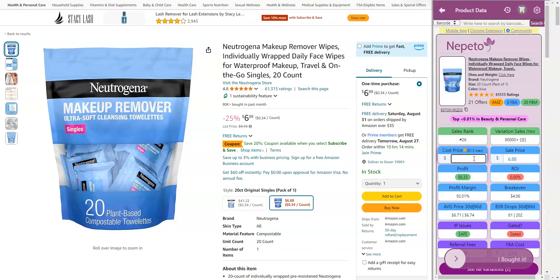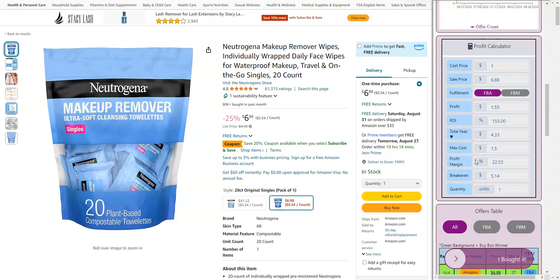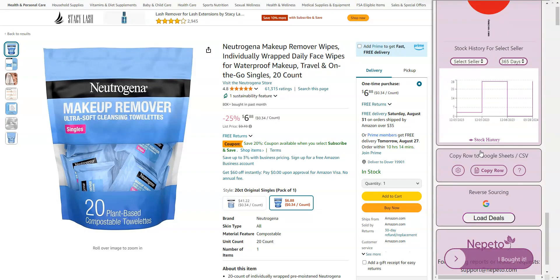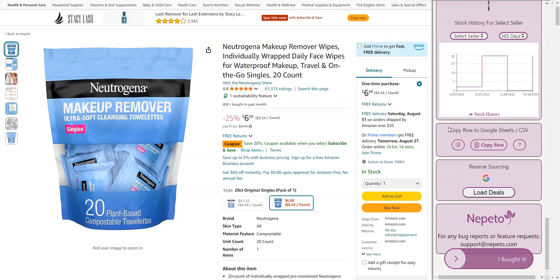So, after you type in your cost, you are going to scroll down to the copy row to Google Sheets or CSV.